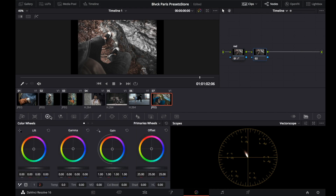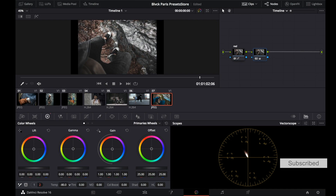Here I would change the temperature of the image — I need it to be a little bit colder. Let's also change the tint here. Perfect. I'm going to name this node 'Tint'.